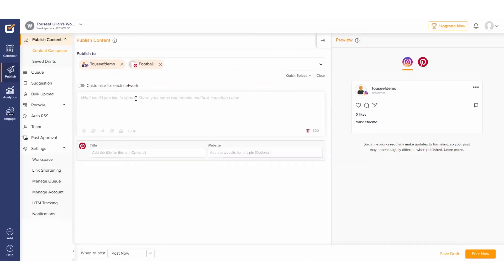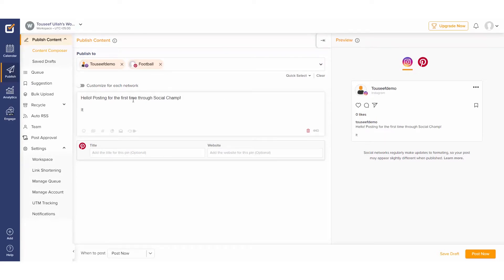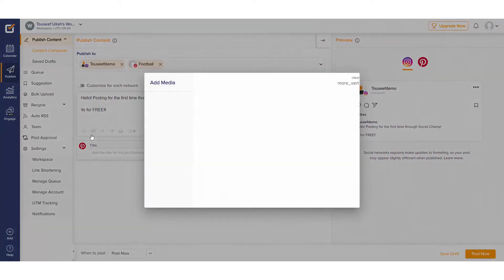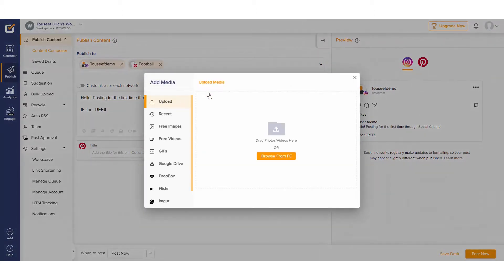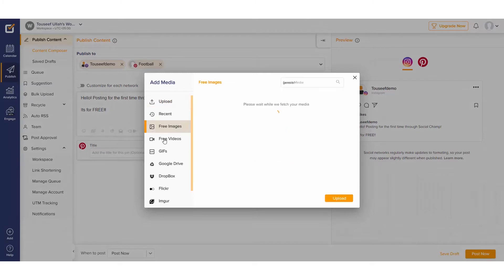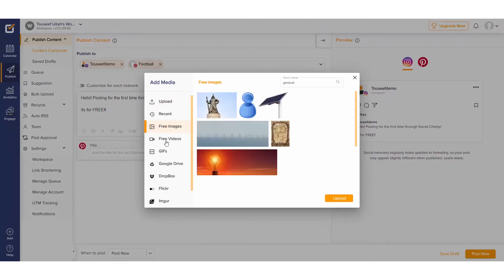Now that everything is set up, let's go ahead and compose a post and publish it to the three social profiles we have connected. Now go ahead and add media to our post. We have the option to upload it directly from our computer, or we can navigate to our free library and pick up something there.